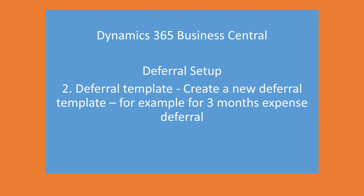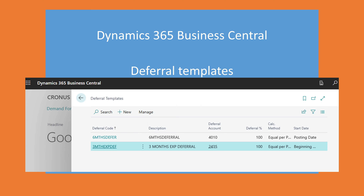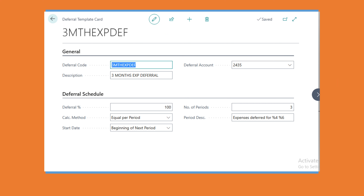Next, we need a deferral template record. In this case, I want to defer the expenses by three months. In the deferral template card in Business Central, I set the deferred account to 2435, allocate 100% of the expenses, set the calculation method to Equal Per Period, start date to Beginning of Next Period, and the number of periods to three.